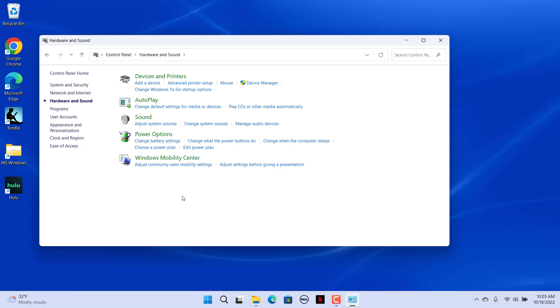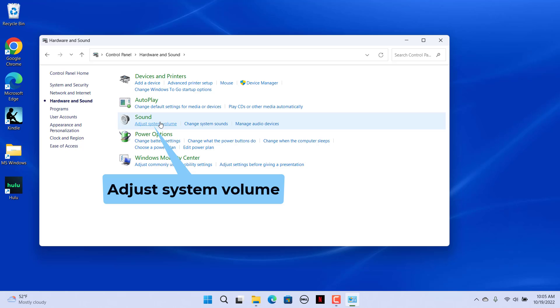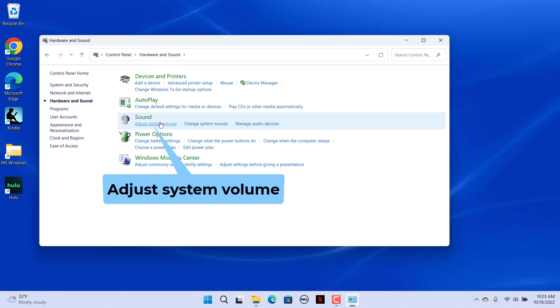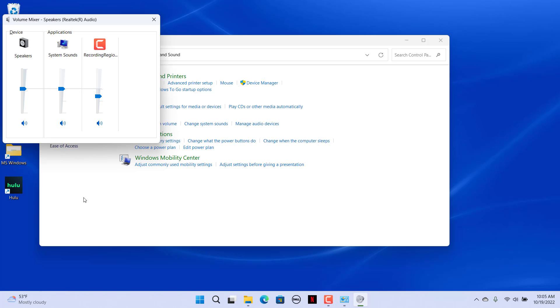Then select the adjust system volume in the sound section. Drag the device and application bar's sliders up and down to change their volume. Click on the Mute Speakers buttons at the bottom of each bar to silence them.